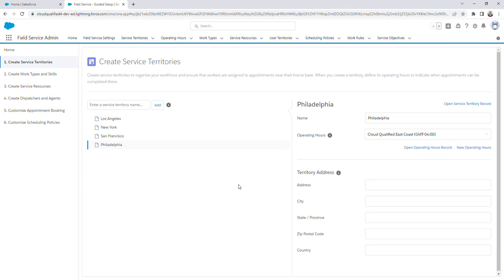To keep scheduling straightforward and efficient, Salesforce recommends territories should have no more than 50 mobile workers assigned to each territory. So for this example, if we have a business of 100 mobile workers, since Philadelphia is such a large city, we should create child territories to divide the geographic area into smaller areas. So I'm going to create three child territories the same way that we created the Philadelphia territory, and I'm going to name them North Philadelphia, South Philadelphia, and West Philadelphia.